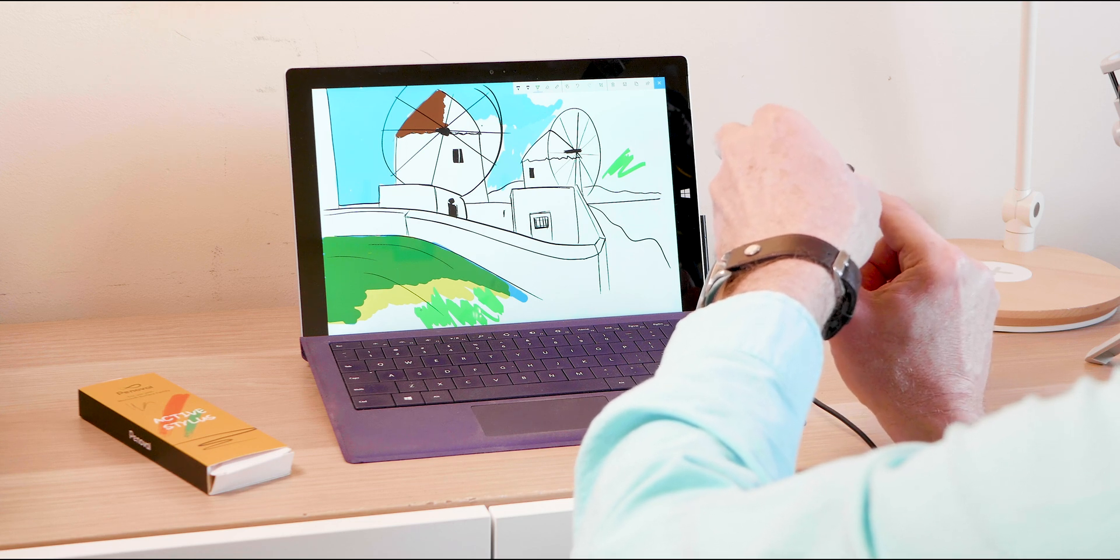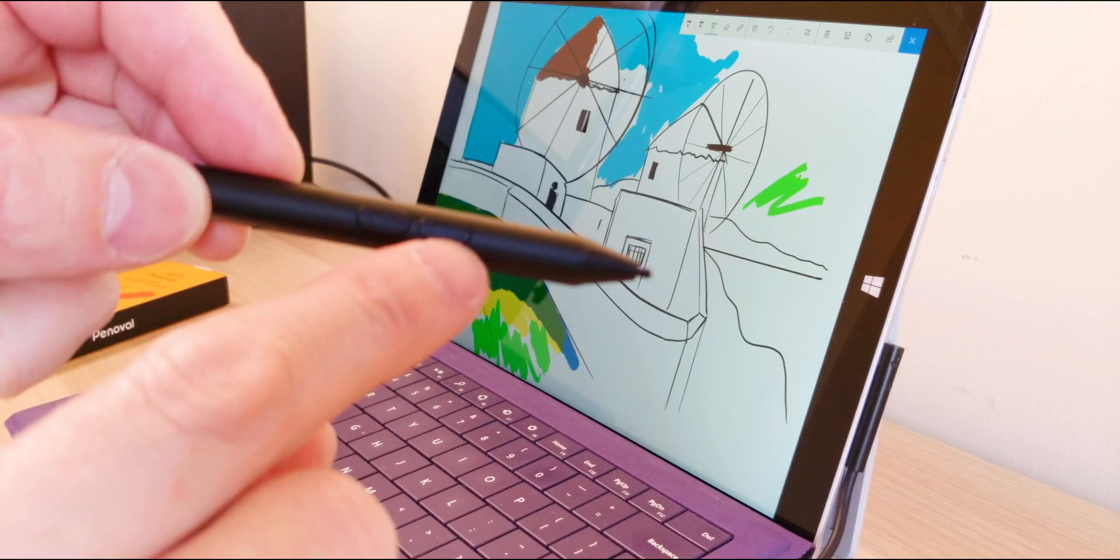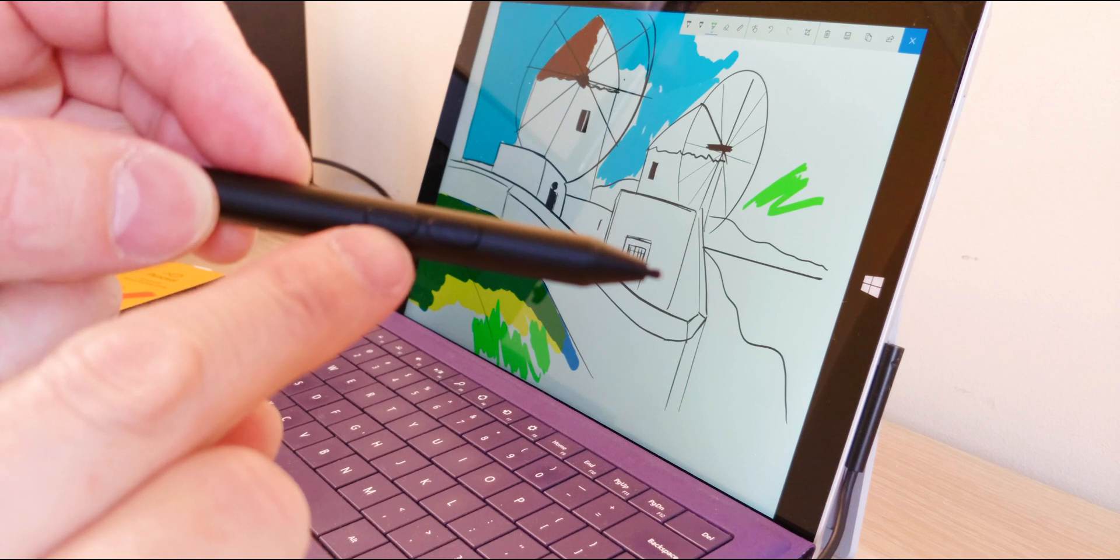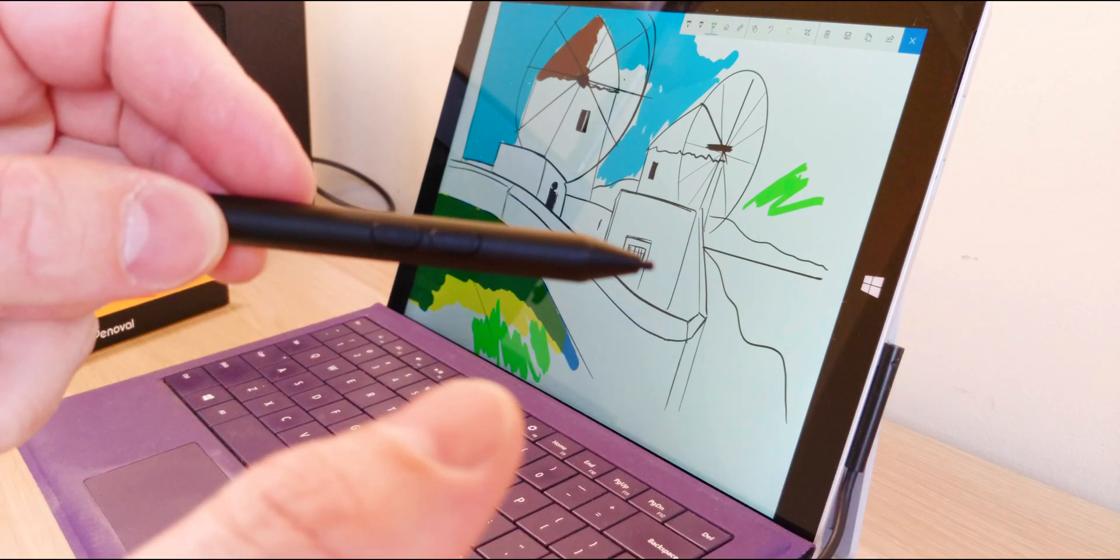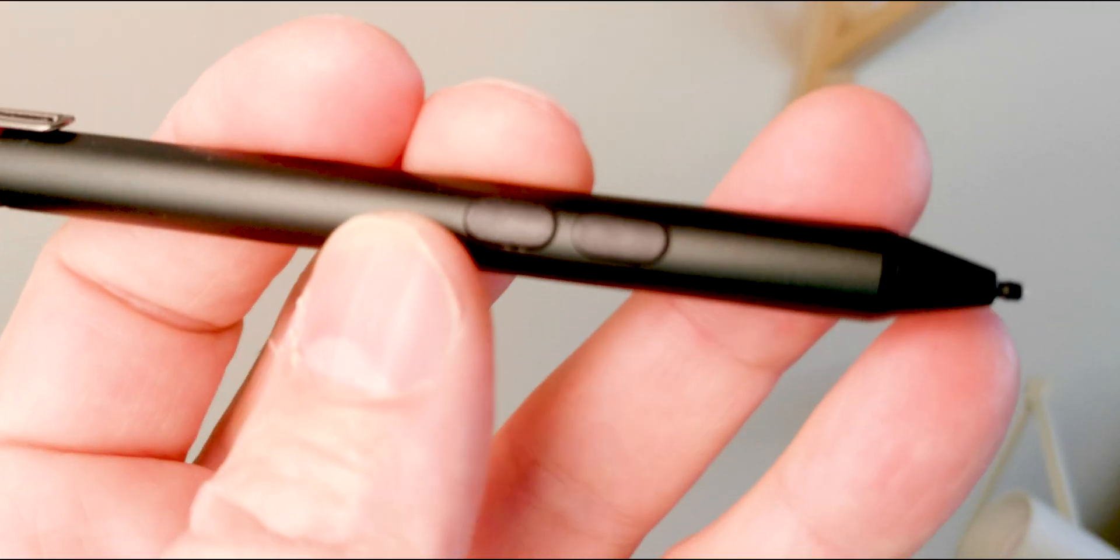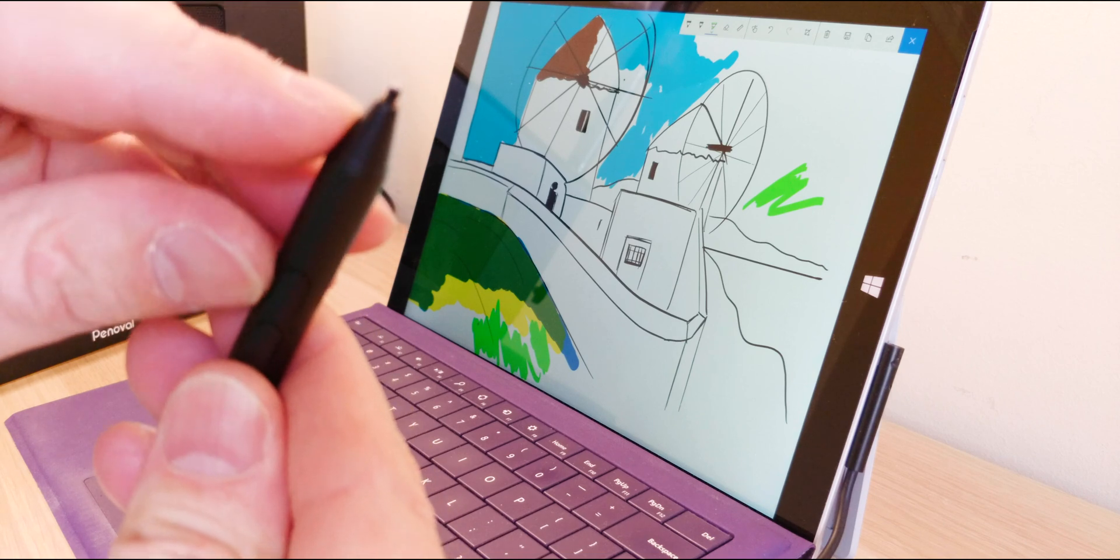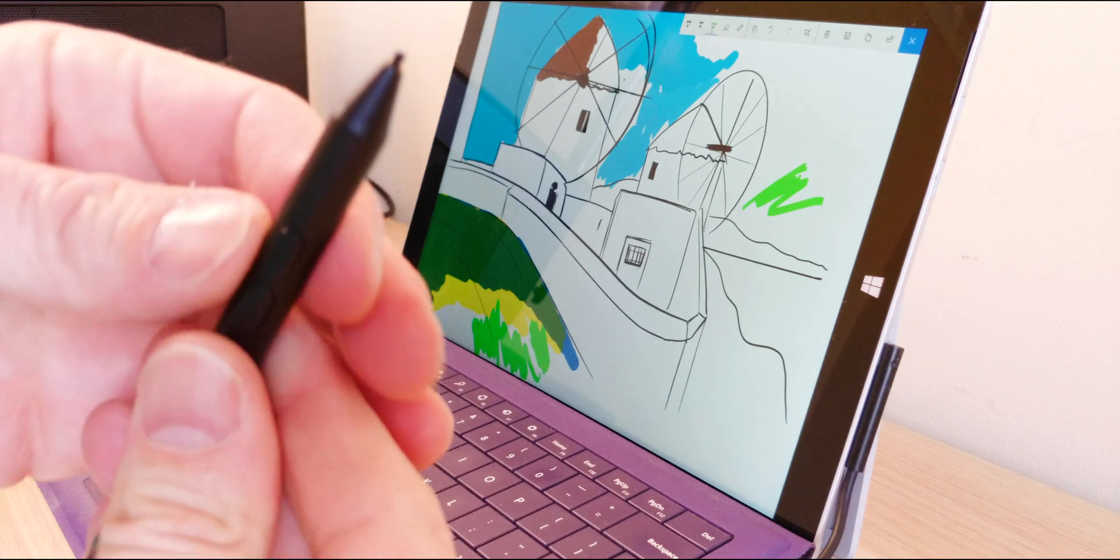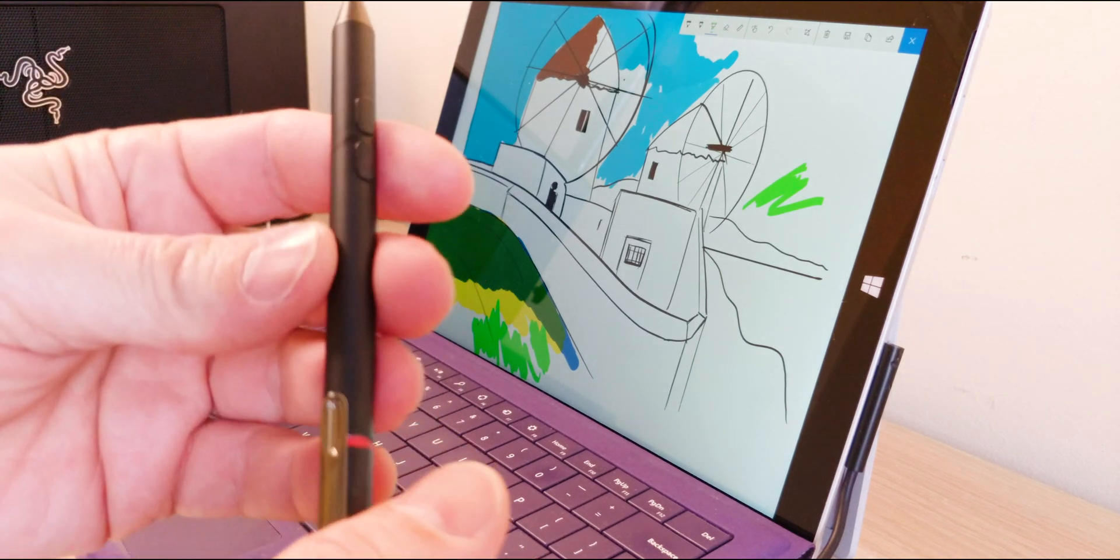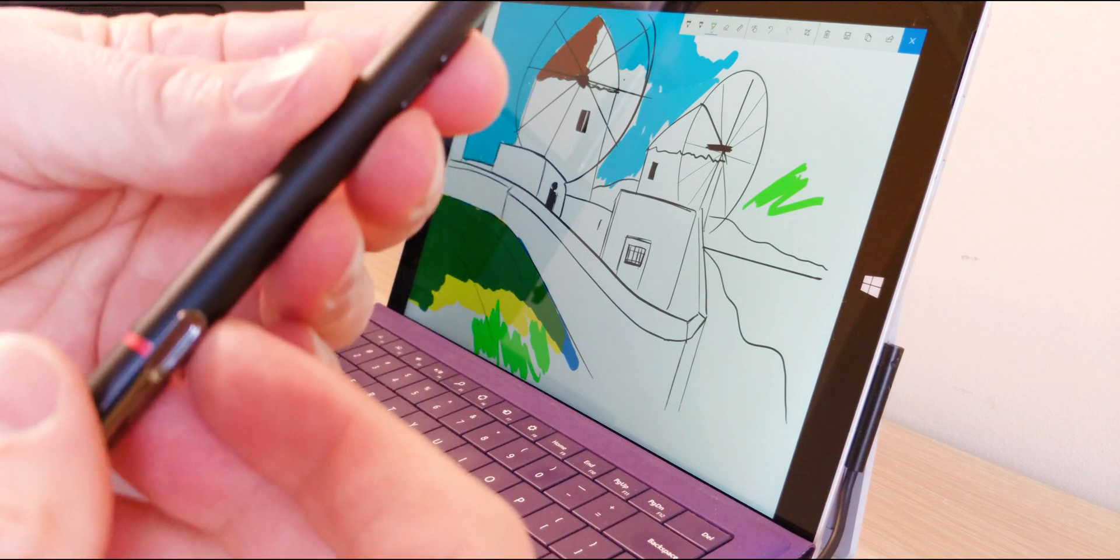On the actual pen itself we have two buttons there. That's to erase and that is to right click. So that's how it works straight out of the box, just like that. There's replaceable pen nibs there. As I said, 1024 pressure sensitivity points.